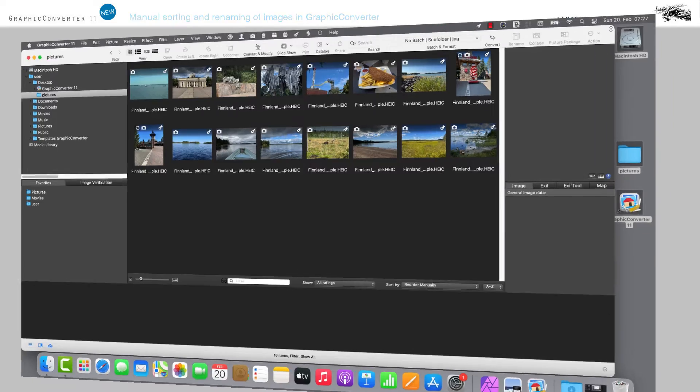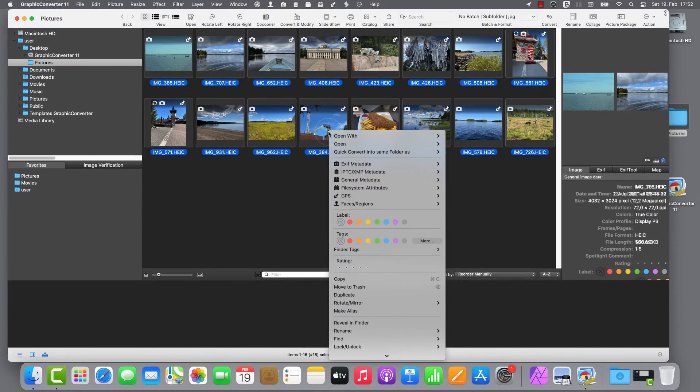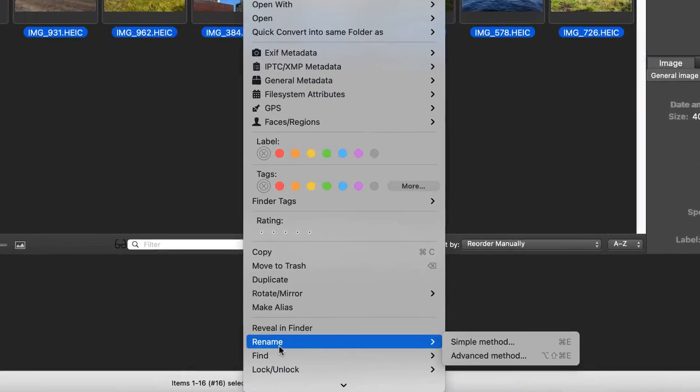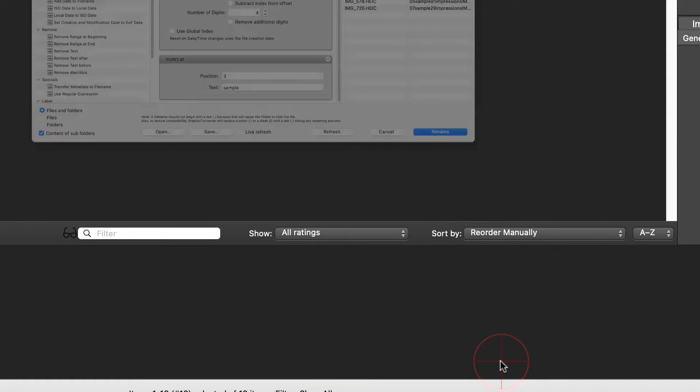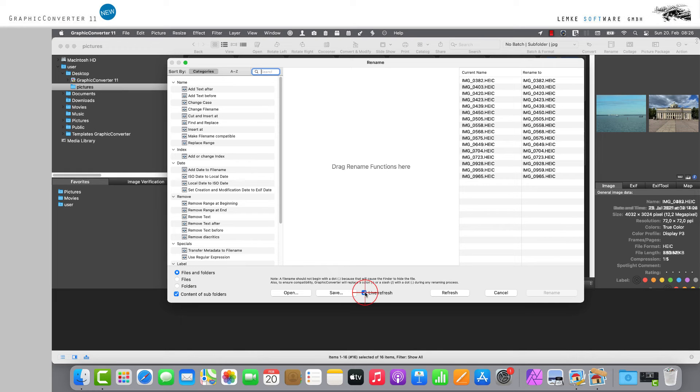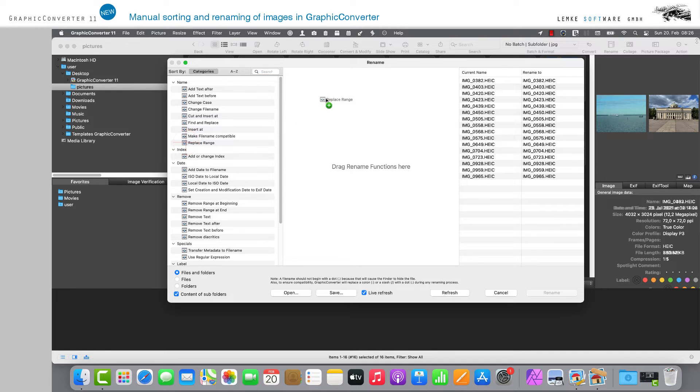The second solution option can be found under the Advanced Method option. In the window that opens, you'll find various templates or building blocks with pre-configured functions in the left column from which you can select the editing options available to you.